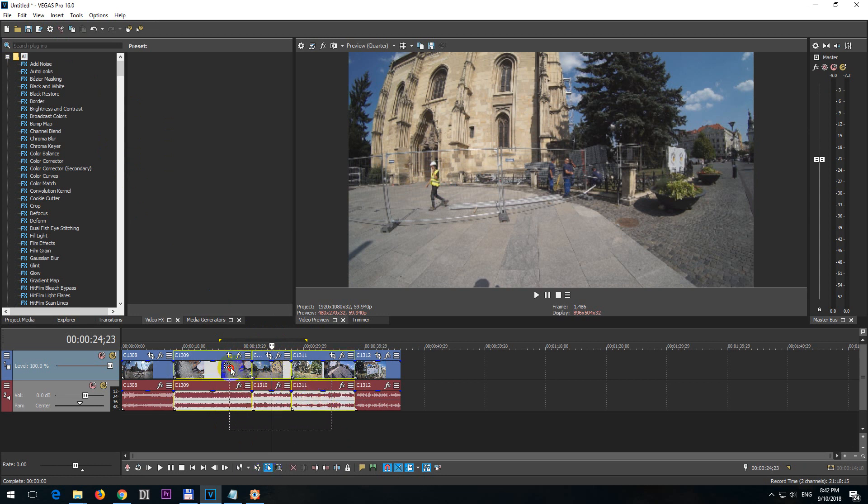Okay so select the desired clips both the audio and the video. Notice that they are yellow when they are selected.